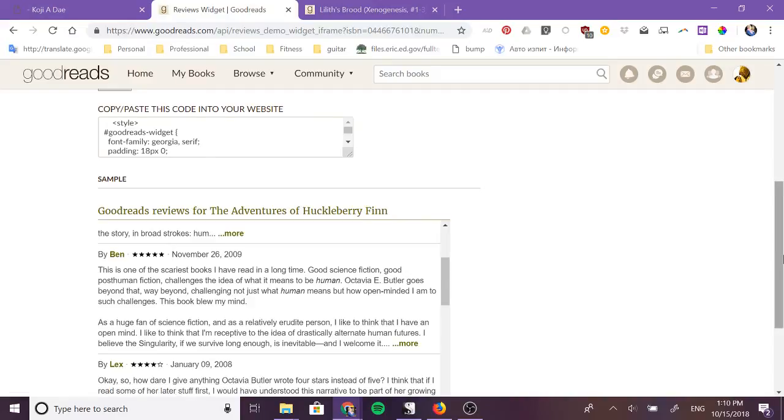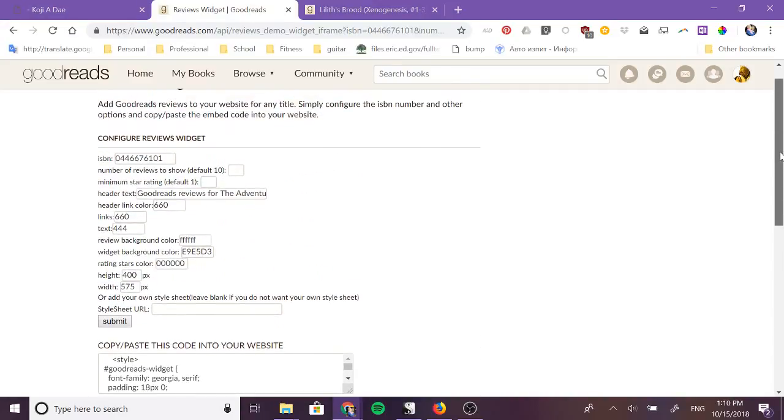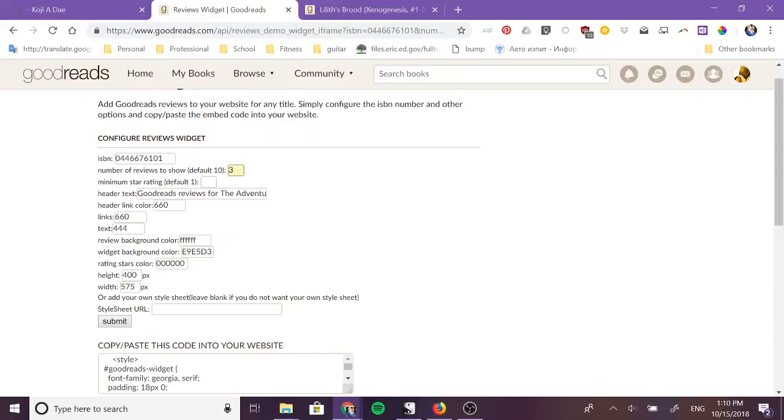But go up here and you can change all of these things so you can change the number of reviews. Let's say we want to be more compact, let's put it to three reviews.